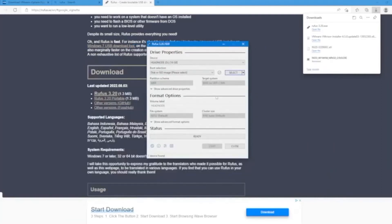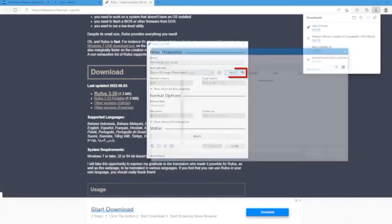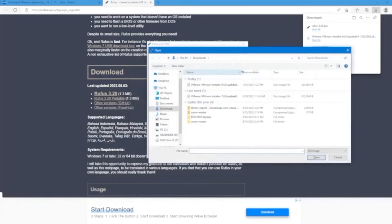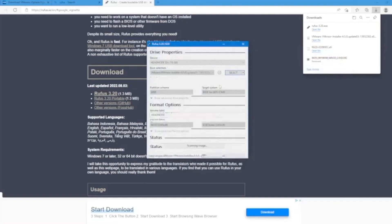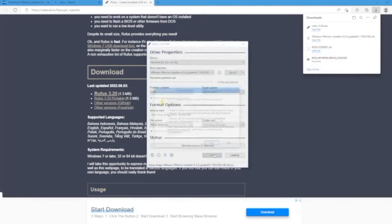The first thing we want to make sure is that the USB drive that we want to turn into a bootable USB is selected under device. Now we want to click on select, and then we want to select the VMware ISO file. Then we can click on open and then click on start.